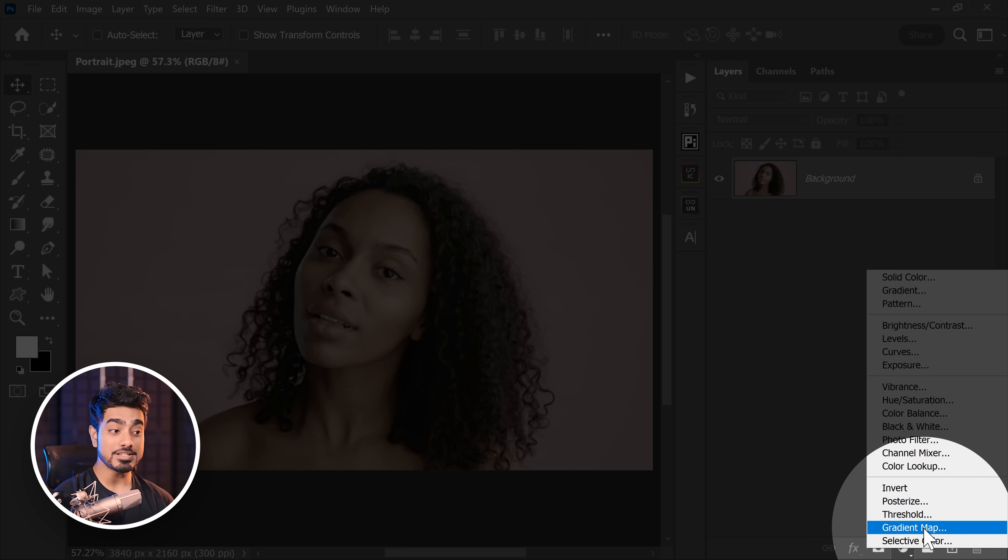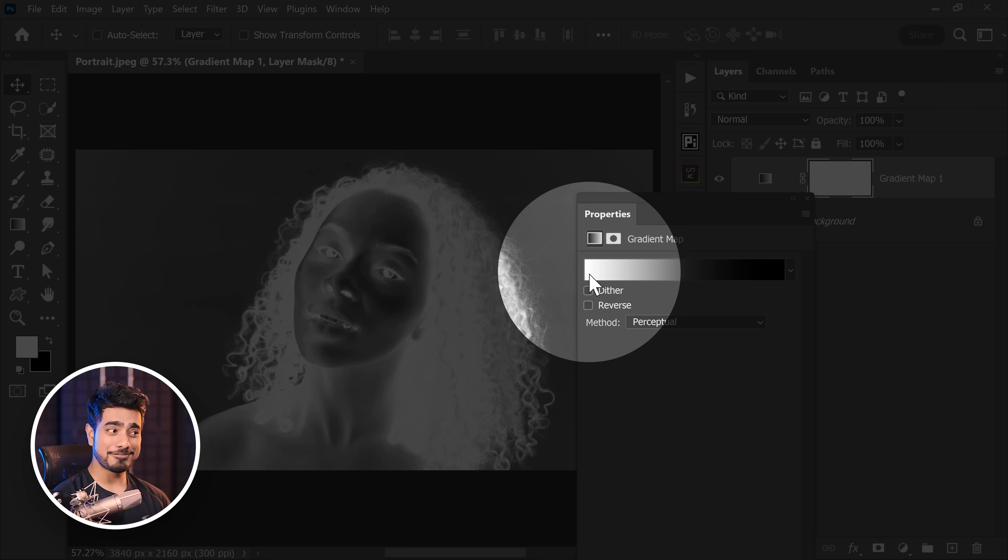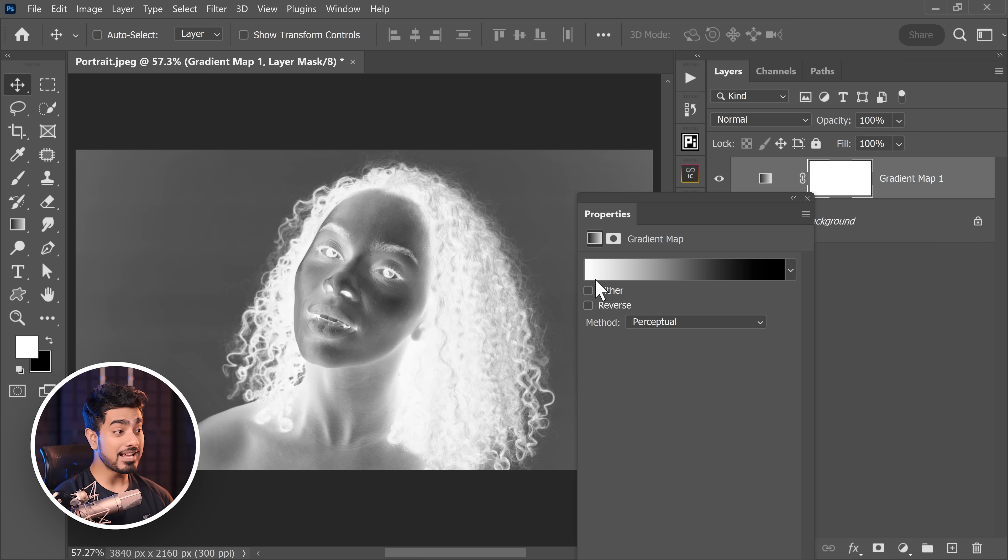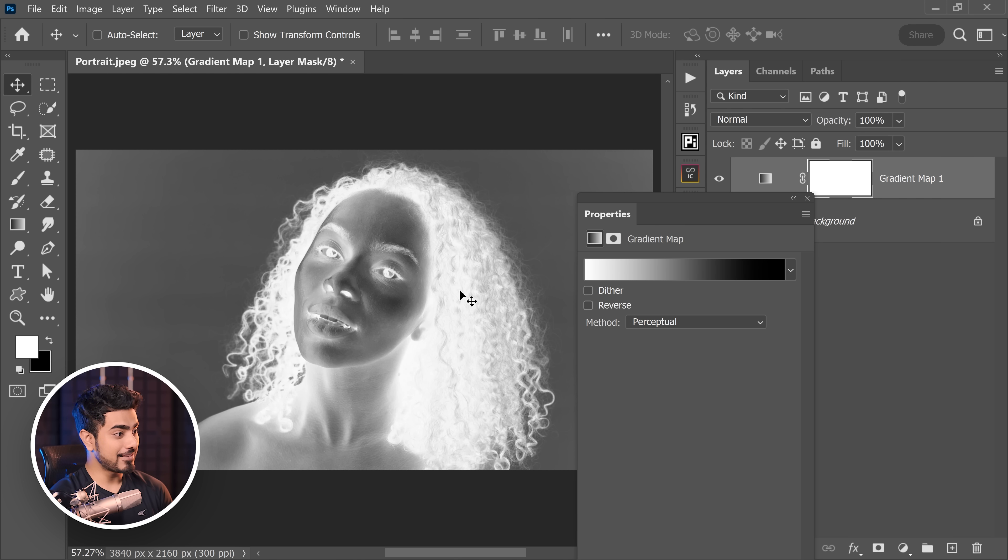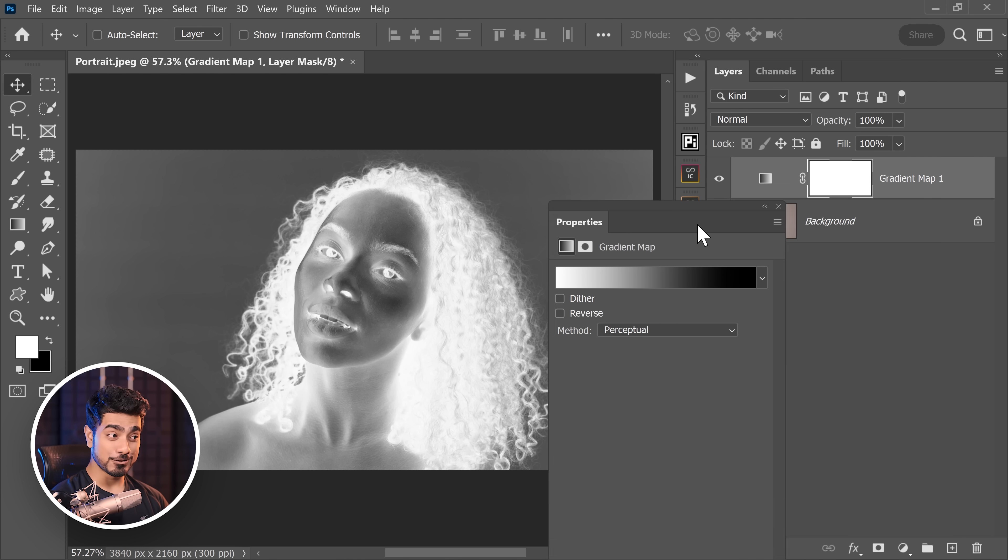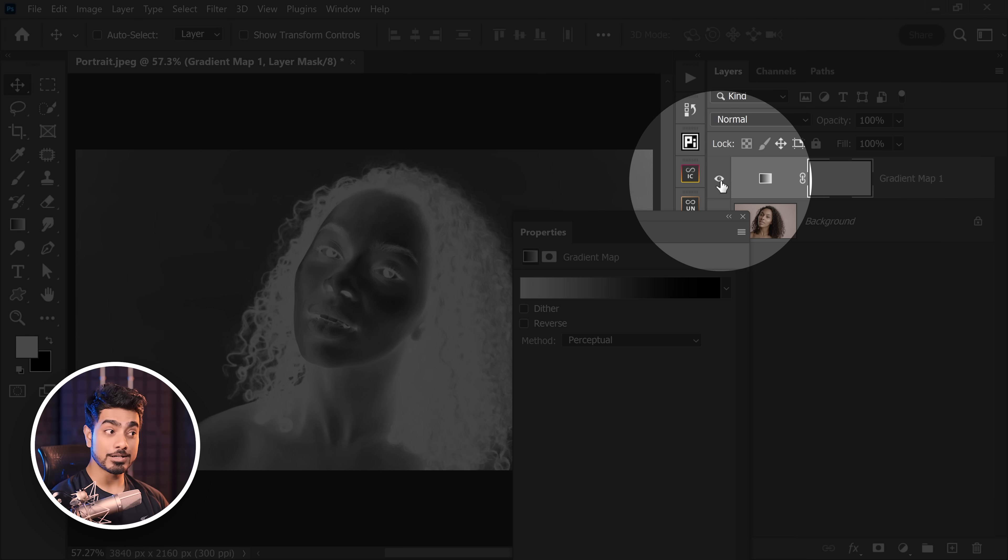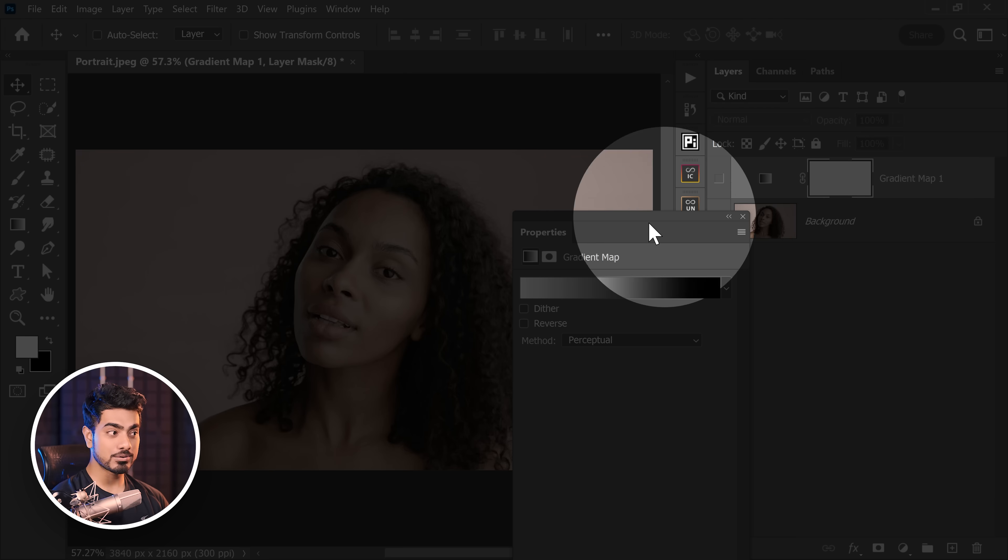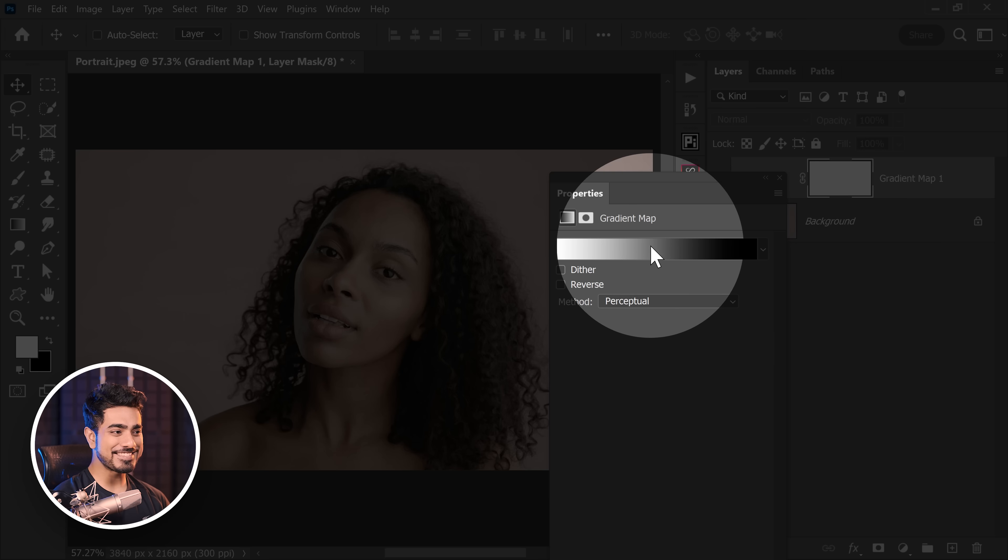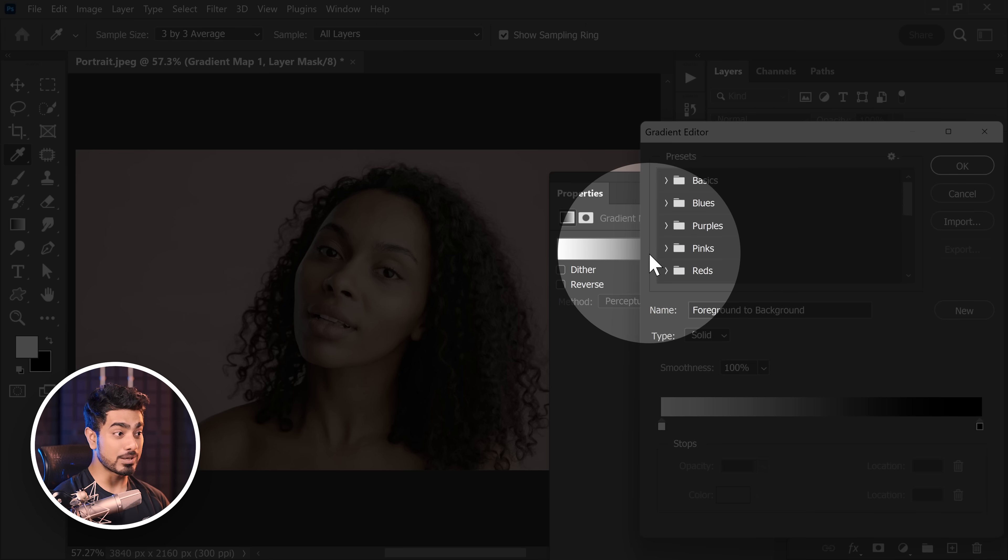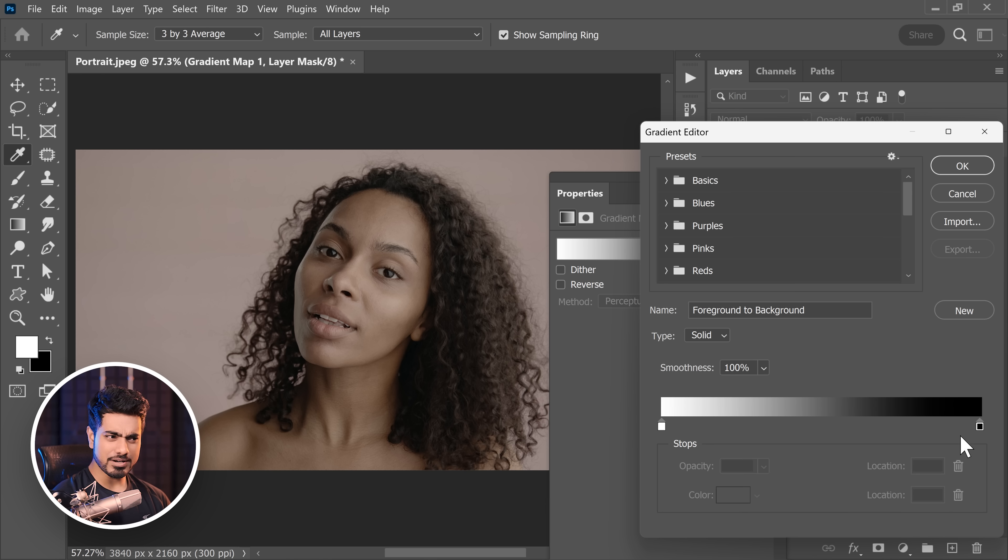For it, we're going to create a gradient map. Click on the adjustment layer icon and choose gradient map. Gradient map maps the colors of highlights and shadows and everything in between. Right here on the left hand side we have white, and that is why the shadows are colored white. And the right hand side is black, and that is why the highlights are black. So we have to set this to the skin tone. First of all, let's turn off the gradient map so that we can see the skin tones.